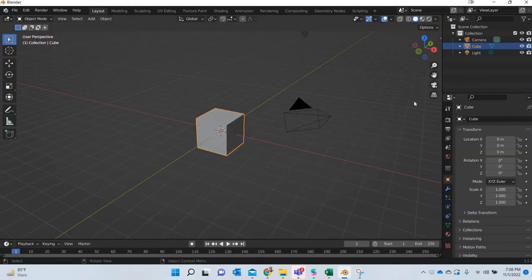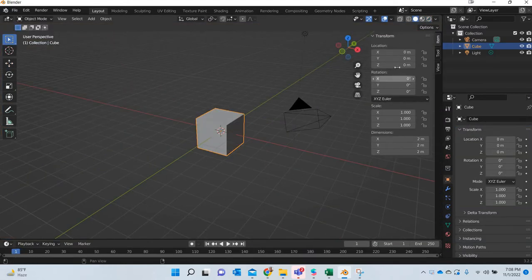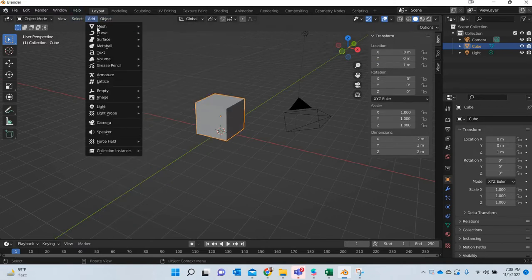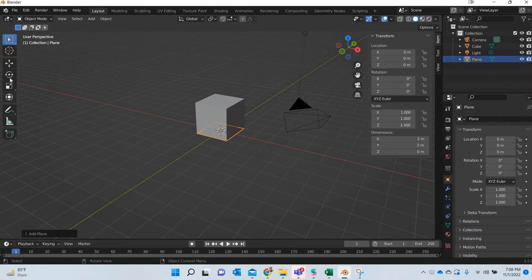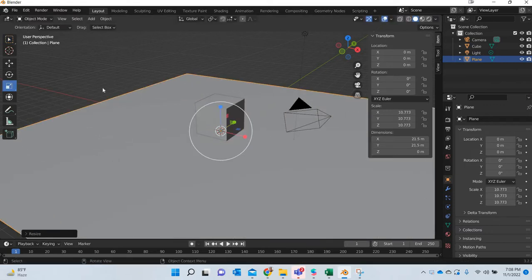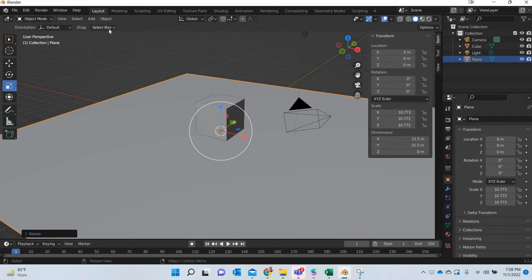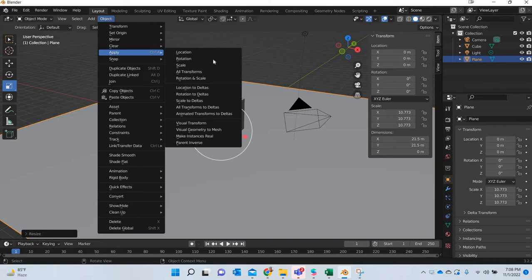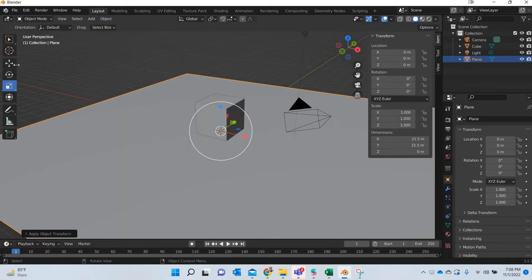We will move this cube above the ground. So we will put it at 1 and we are going to create a plane. This will act like a ground and once we scale anything we will have to go to object, apply and scale.